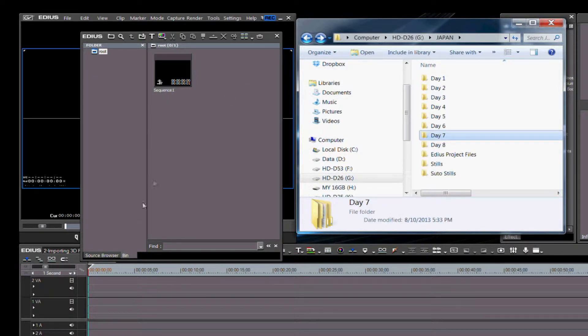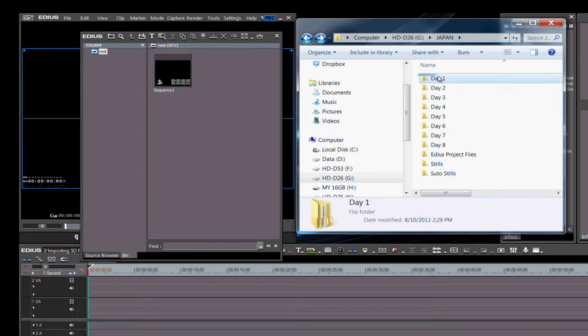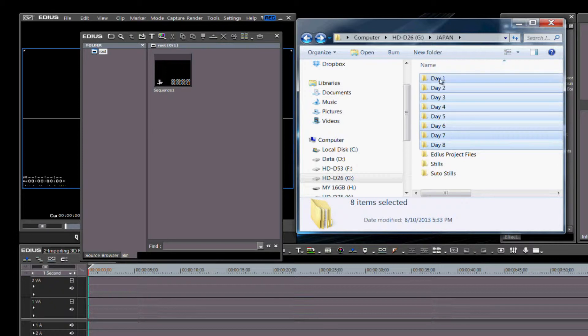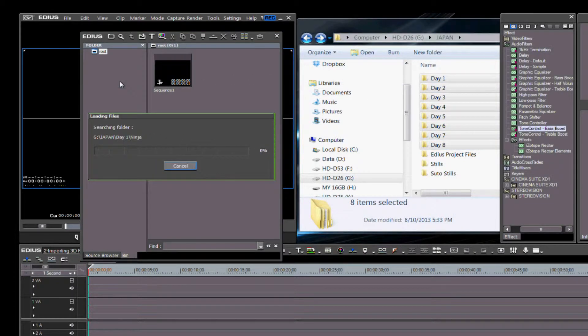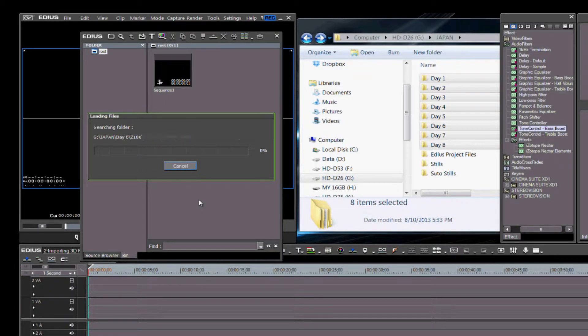If you want to maintain this directory structure in EDIUS 7, then the easiest way to do so is using the drag-and-drop method. Simply highlight all the days and then drag the folders into the root drive of your bin. The advantage to this method is that with one swipe, you've dragged all your files into EDIUS 7 that you need to work with.